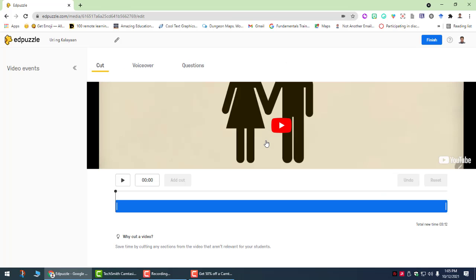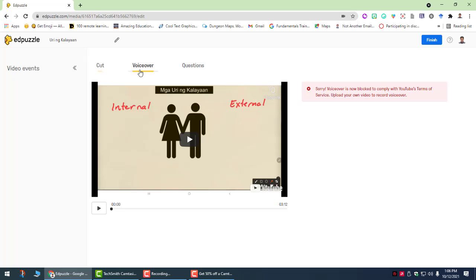When it's done searching, it will display the video that you have chosen. Now there are different options for you. You can click cut. So we cut videos to match our purpose for having students watch that particular video. Now we can click voice over here, but this is no longer available, especially if you use videos that are uploaded in YouTube. The next important part is the question and this will be the focus of our discussion.